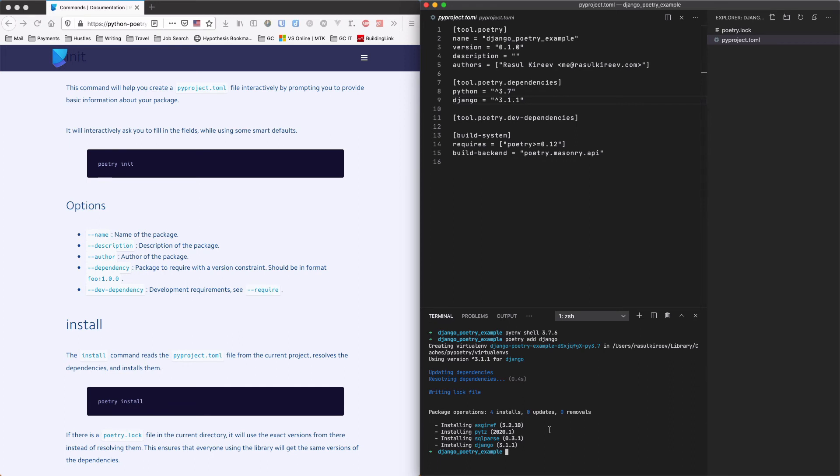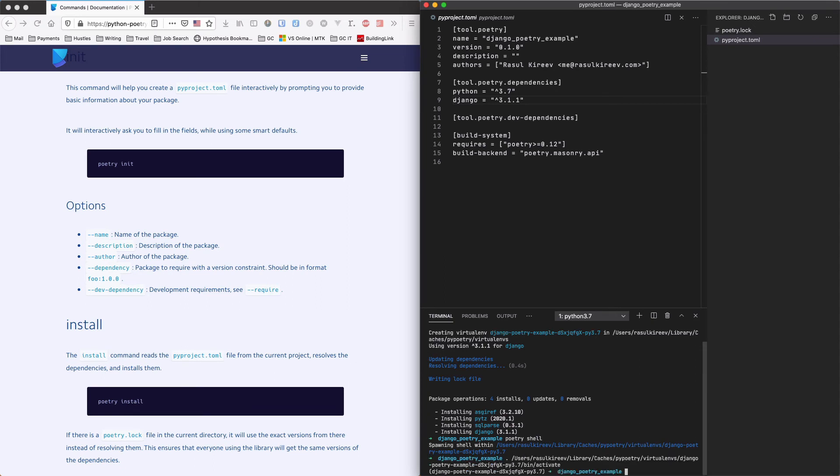Now we have Django installed as a dependency and we can use it in our project. When you're using dependency managers you always have to activate a virtual environment. Poetry has a nice way of doing that as well. All you have to do is write poetry shell. And it will activate the environment.